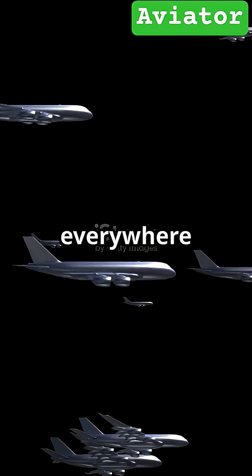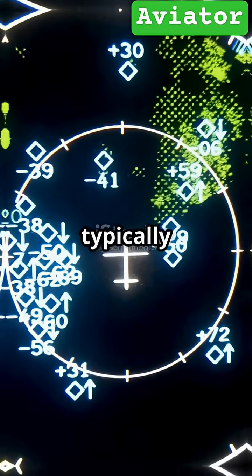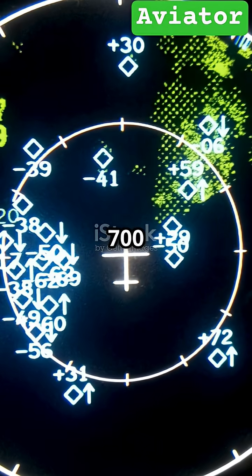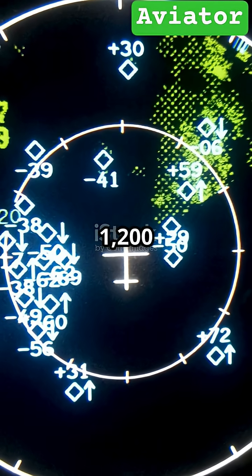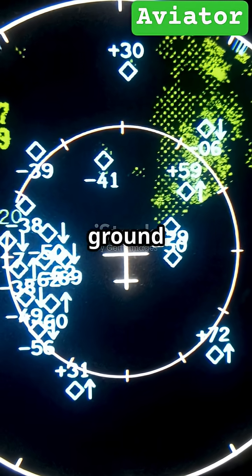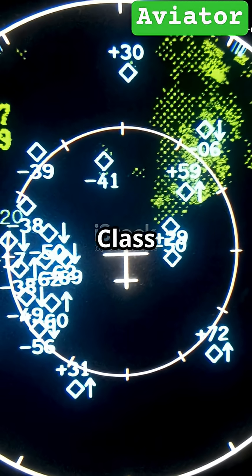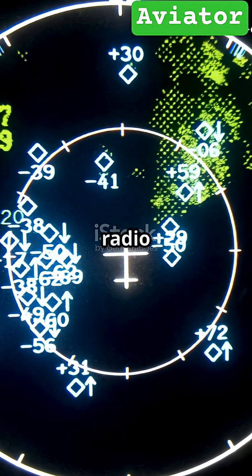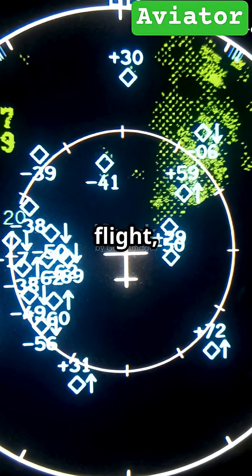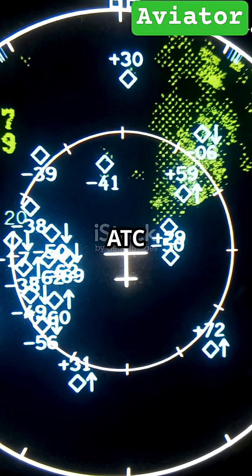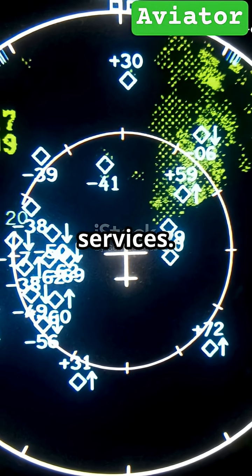Class E is the catch-all controlled airspace — it's everywhere else. It typically starts at 700 or 1,200 feet above the ground and extends up to Class A. No radio contact is needed for VFR flight, but ATC still provides services.